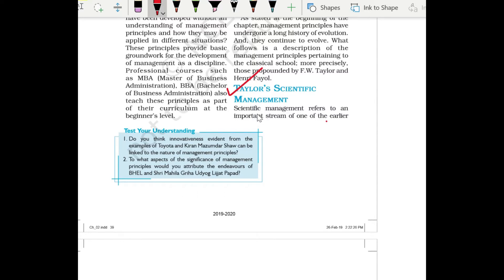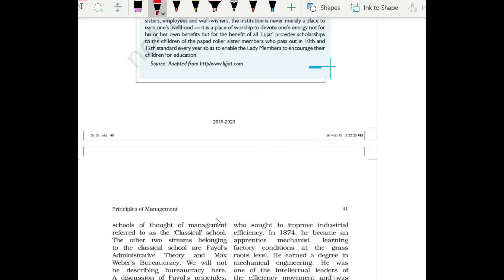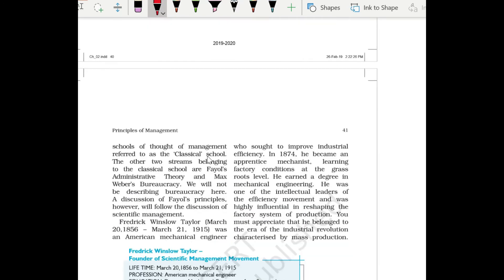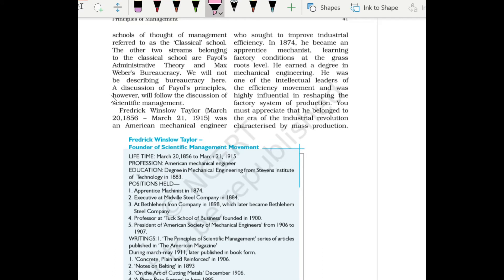Scientific management refers to an important stream of one of the earlier schools of thought of management, referred to as the classical school. The other two streams belonging to the classical school are Fayol's administrative theory and Max Weber's bureaucracy. We will not be describing bureaucracy here. Our discussion, however, will follow the discussion of scientific management.